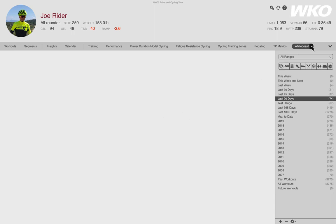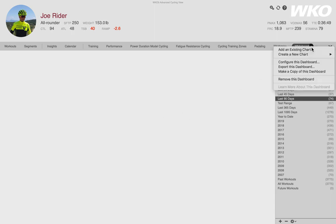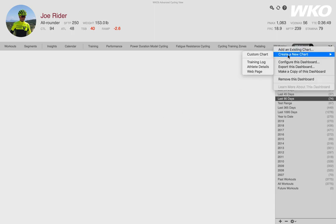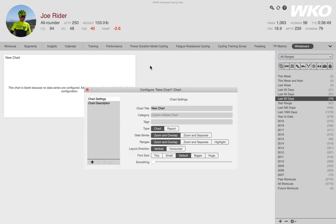So I'm going to use my whiteboard dashboard, which right now is nice and clean and blank. To start a new chart, I'm going to click the down arrow, create a new chart, and I'm going to select custom.